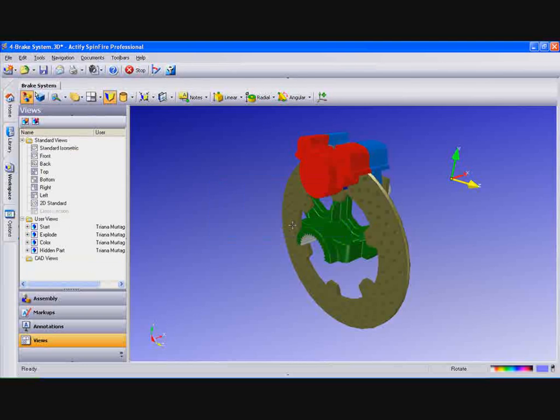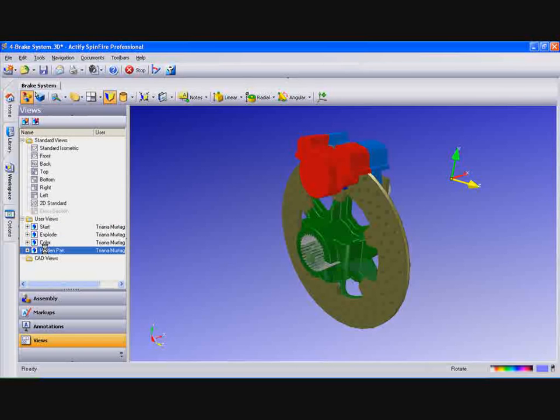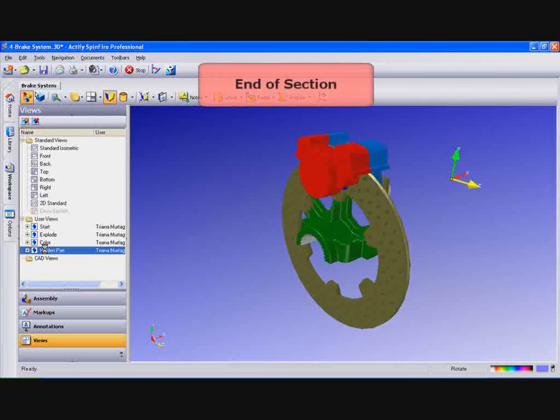Now when you select Start the part will reappear and when you select Hidden Part that part will disappear.